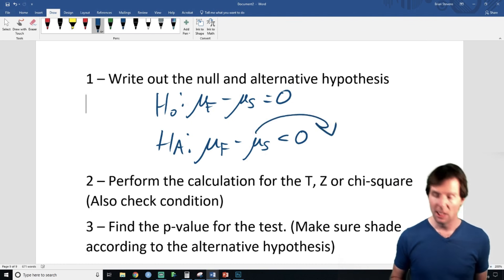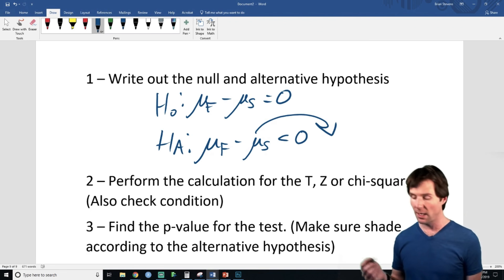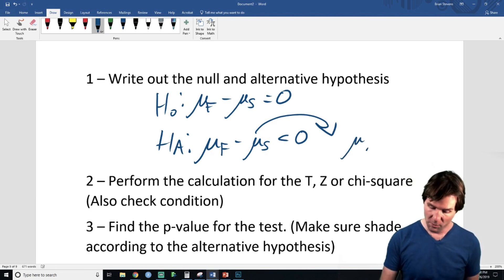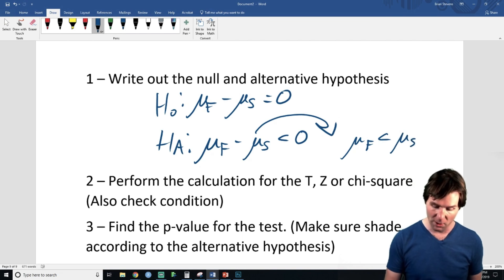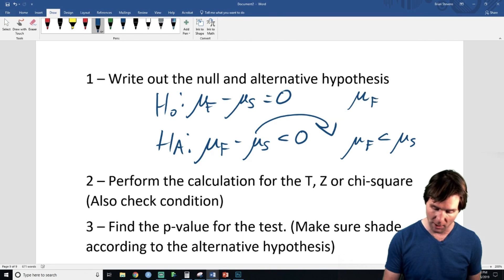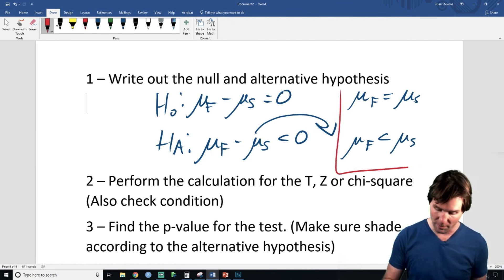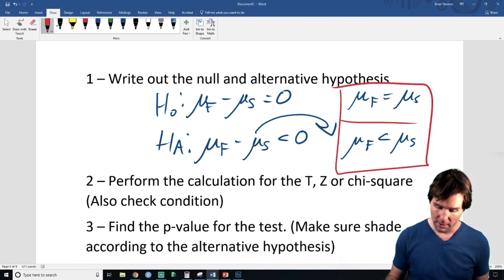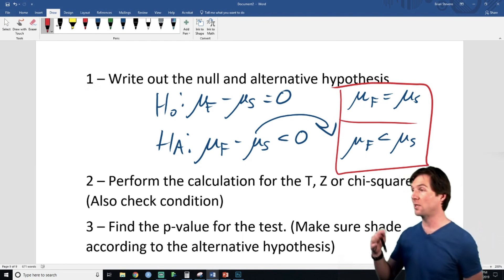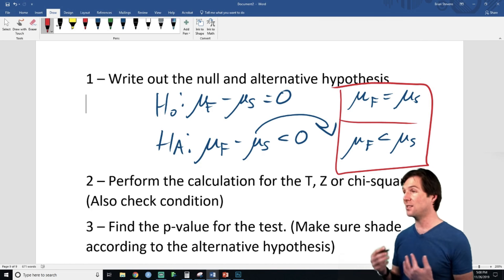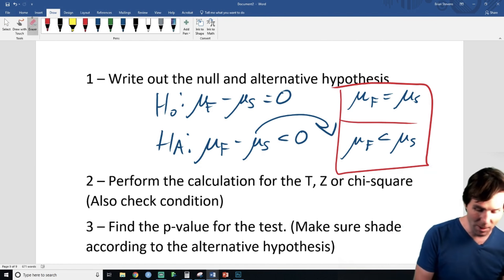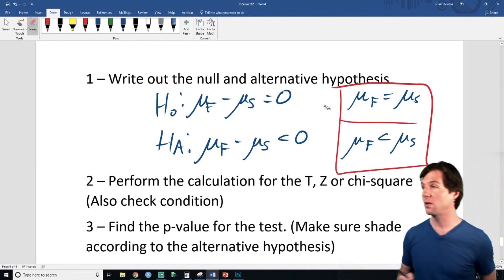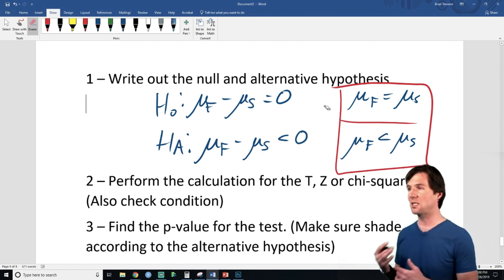Here's another way to check: flip the sides and you could write mu freshman less than mu senior, which is another way of writing it. They're mathematically equal, just different structure. If you do get confused, ask: does it make sense the way I've written it? Mu freshman minus mu senior less than zero means the difference would be negative when freshmen are shorter.